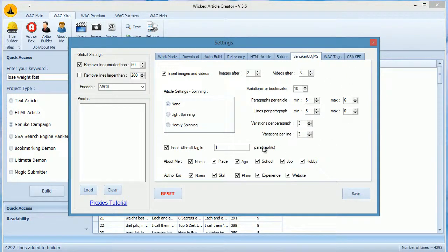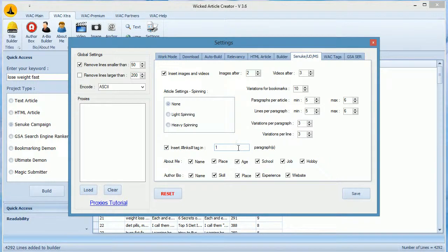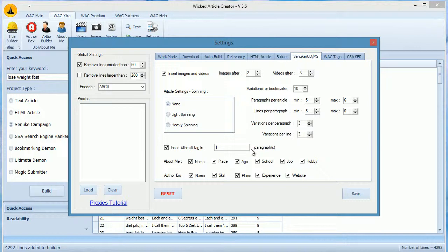If you want, you can insert a link tag in any paragraph you want. This makes sure that whenever your article is spun, you will have a link tag in that paragraph.